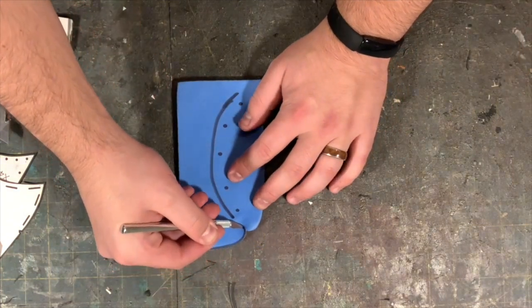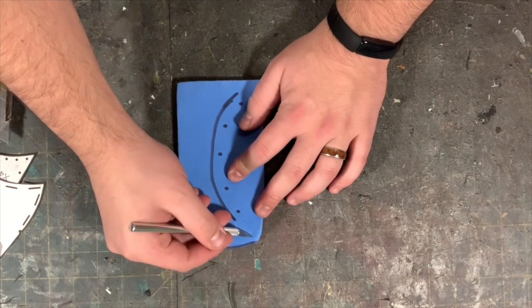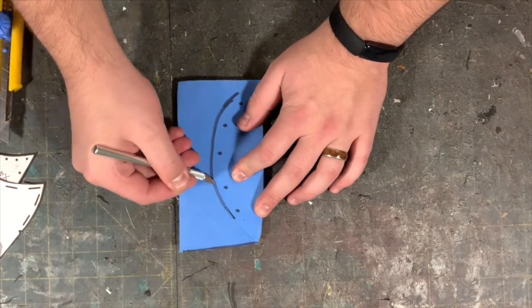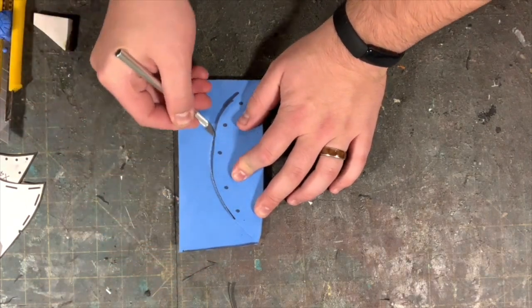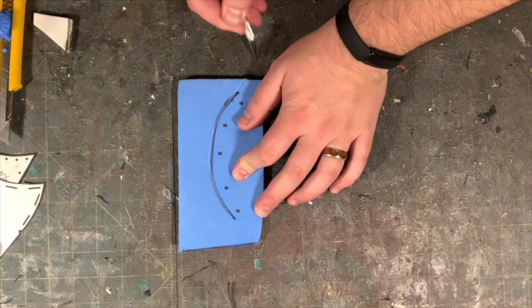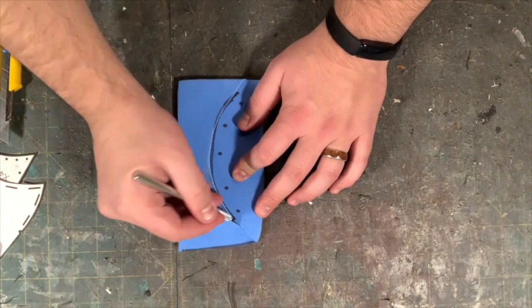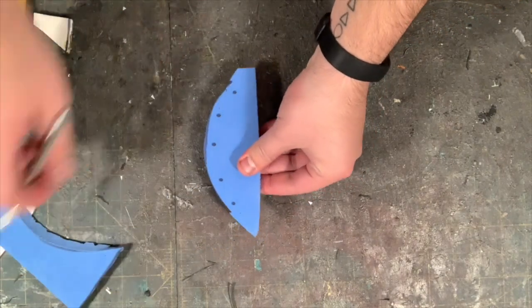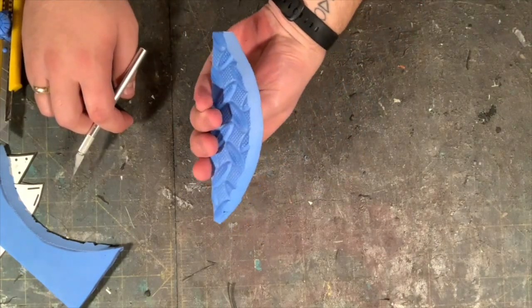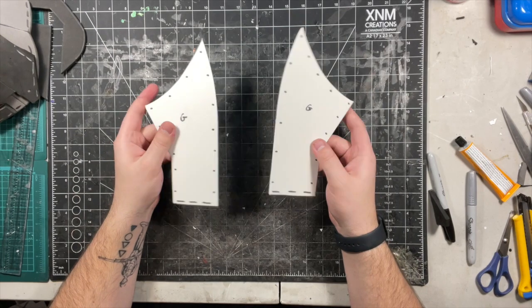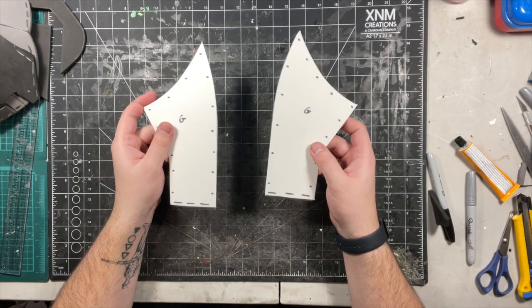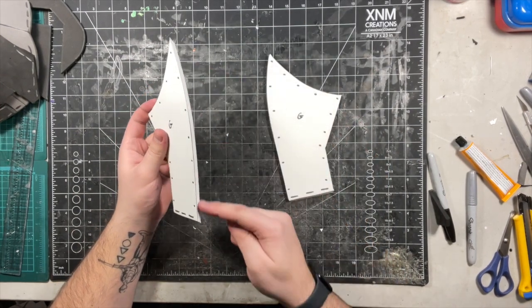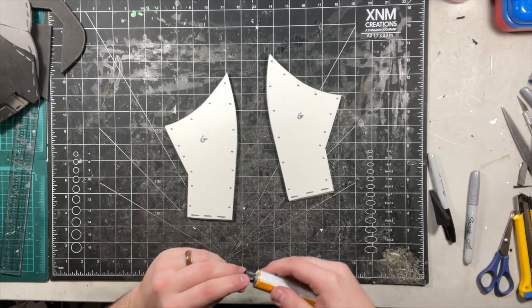Once the pieces are cut out, apply glue on the longer inward faces of each piece like so.